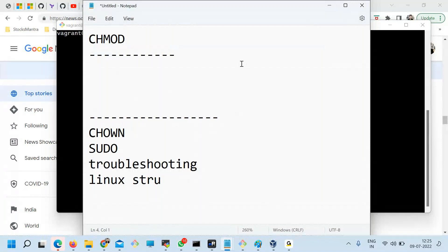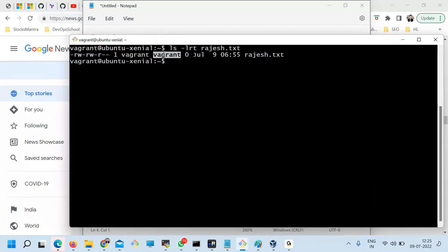Look at this very carefully. Here is the file name. This was created at this time by this user — the owner. Who's creating? Owner, group. Vagrant is a group name, and here some information about the timing. But this part here is the important one.